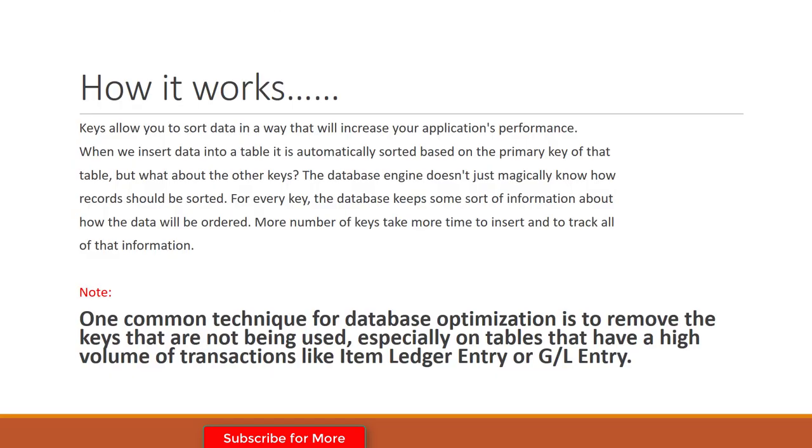Now let's understand how it actually works. Keys allow you to sort data in a way that will increase your application's performance. When you insert data into a table, it is automatically sorted based on the primary key of that table. But what about the other keys? In this scenario, the database engine doesn't just magically know how records should be sorted.